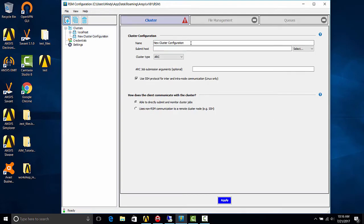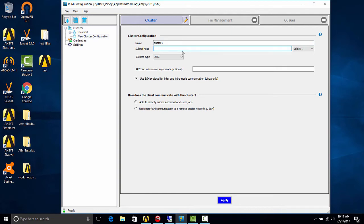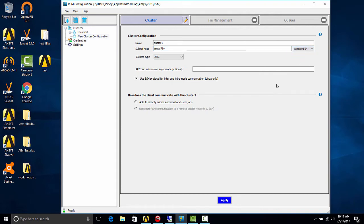Now we want to give this cluster a name. I'm going to name it cluster one. The submit host is the machine name of the remote computer, and you'll need to select the operating system. Hit apply.